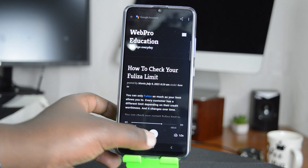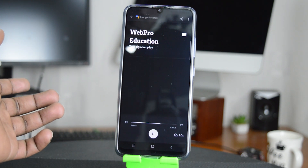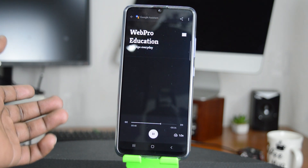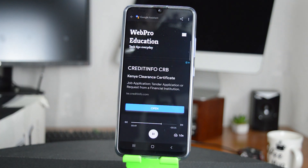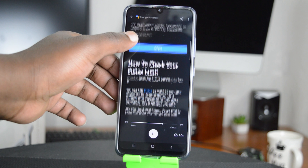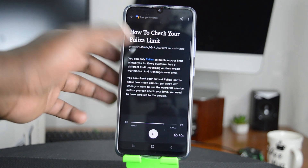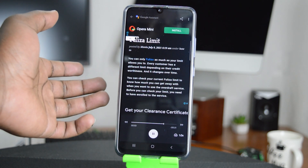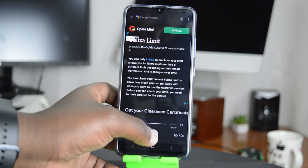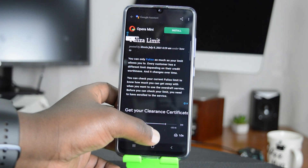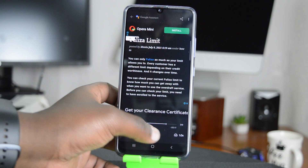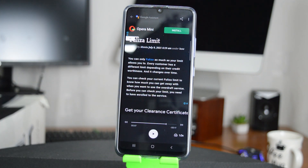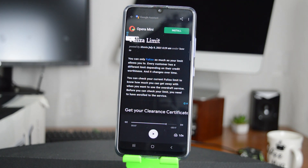So I'll play it and have Google Assistant read the article in French. That's basically how to make Google Assistant read articles for you.